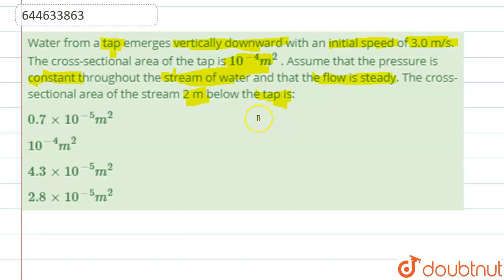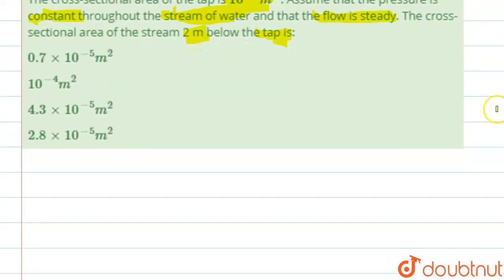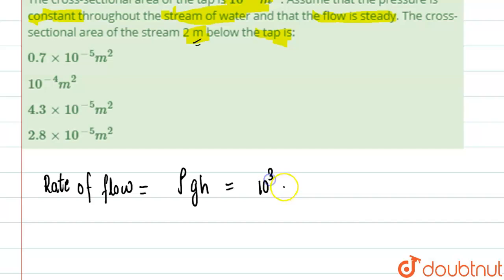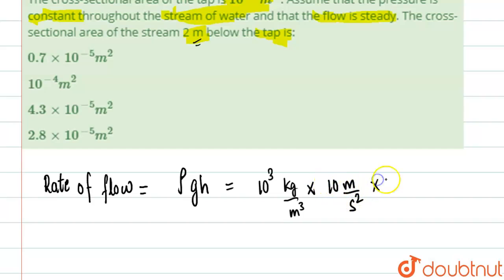We need to find the cross-sectional area below the stream. If you see properly, you can find the rate of flow. The rate of flow will be rho into g into h, where h is basically 2 meters. Rho will be 10 to the power 3 kilograms per meter cube, g is 10 meters per second square, and height is 2 meters.